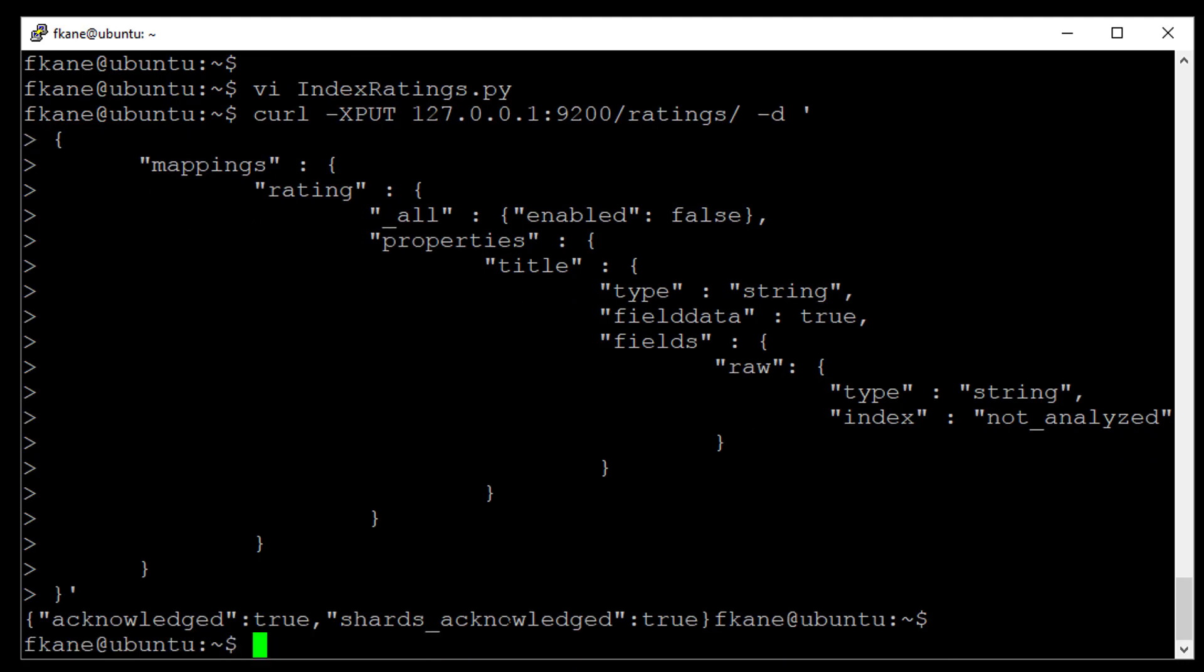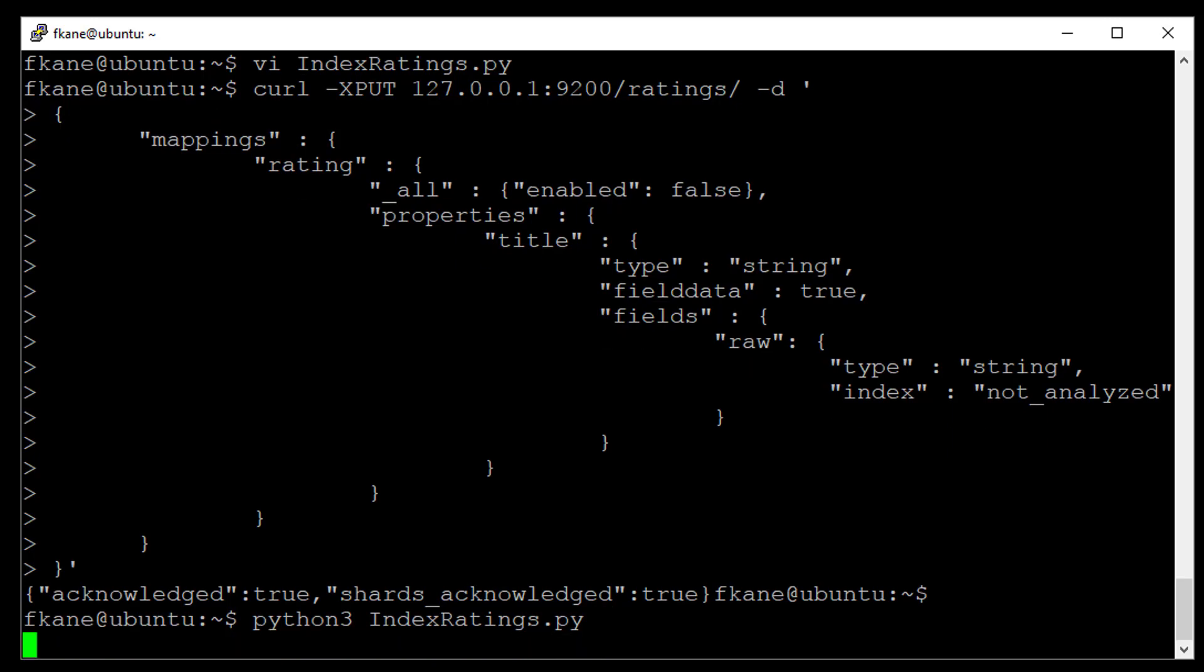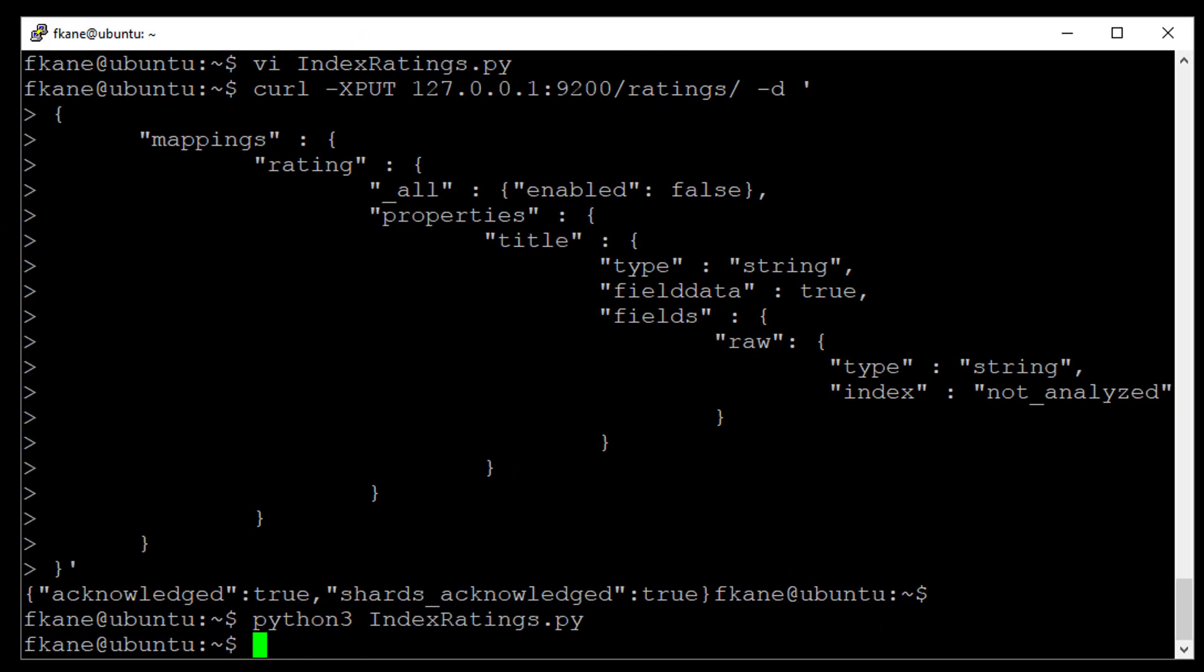Alright, cool. So now we have our mapping in place to get that raw version of the title field so we can actually aggregate on it. Let's go ahead and run our script to re-import that data. Re-index it. Python 3 index ratings.py. And that completed.